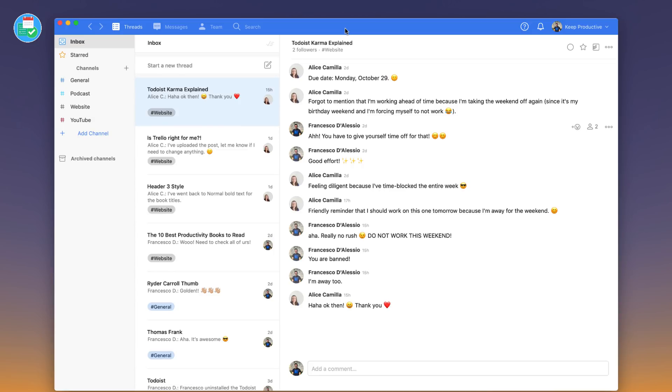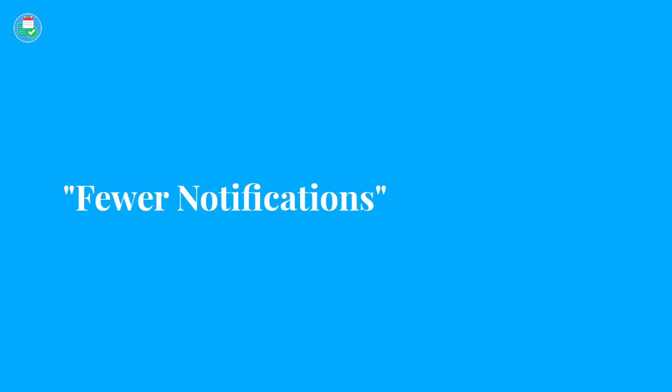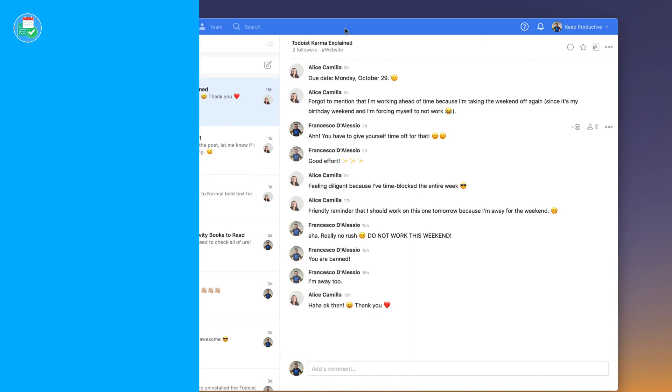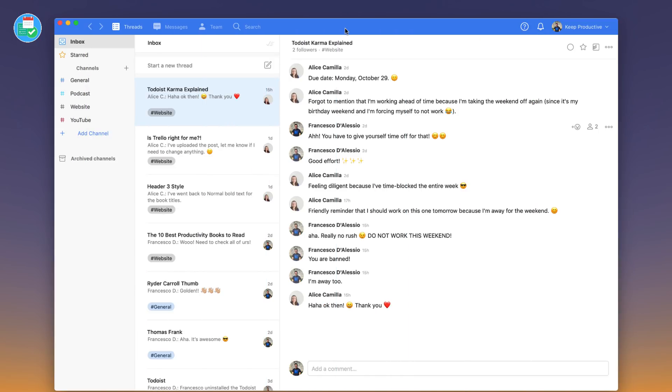So today's video we are looking into Twist. This is Twist in front of us. Twist touts fewer notifications. What Twist does aside from some of the other applications is to improve team communication by reducing it, actually making it more precise and meaningful.